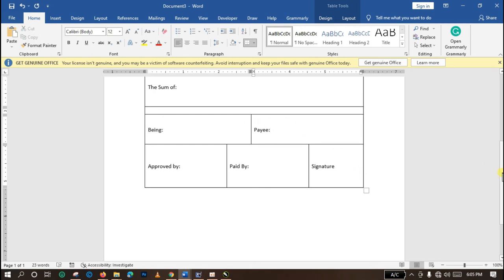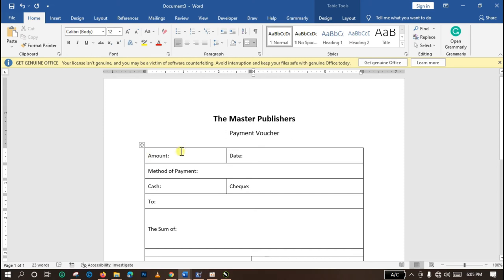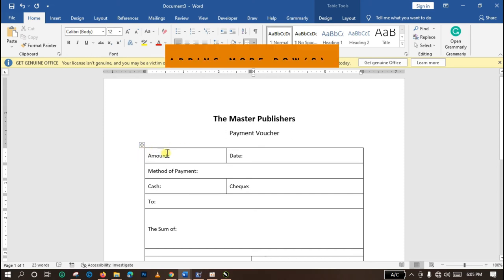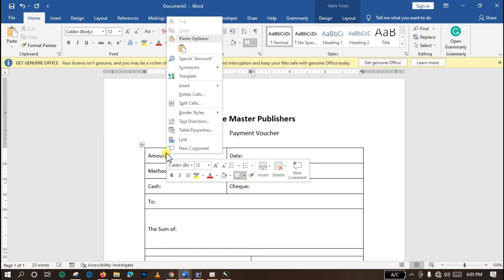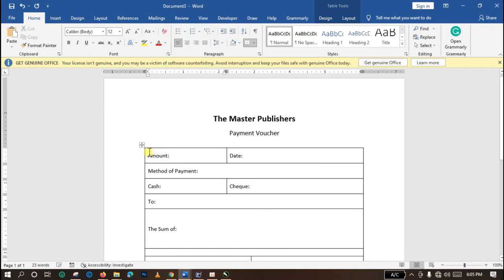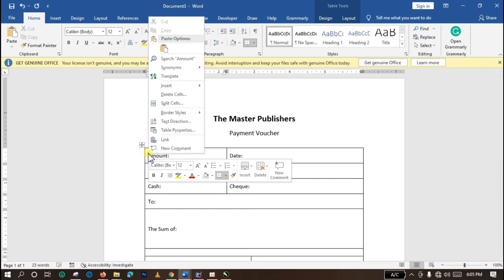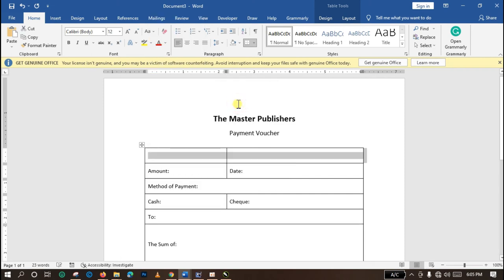Another thing we can do to our table is, if you like, you can add more rows. You can also delete the rows that are already being made. If I want to add a row now, I come to the top. I want to add an additional row to the top, so I come to the top and right-click. I go to Insert, Add Rows Above. That is it.